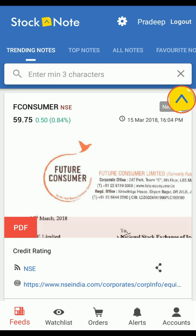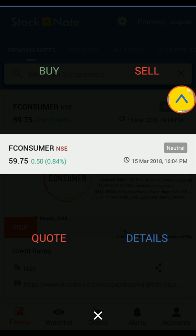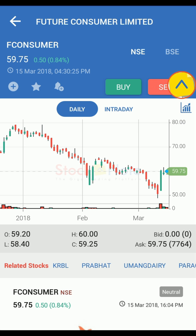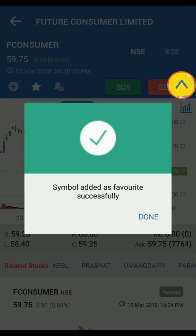A guest user also gets to view charts, quote and mark the script as favorite. To view charts, click on the script name and you have 4 options: buy, sell, quote and details. Click on quote. You can also mark this script as favorite by clicking on the star icon above.